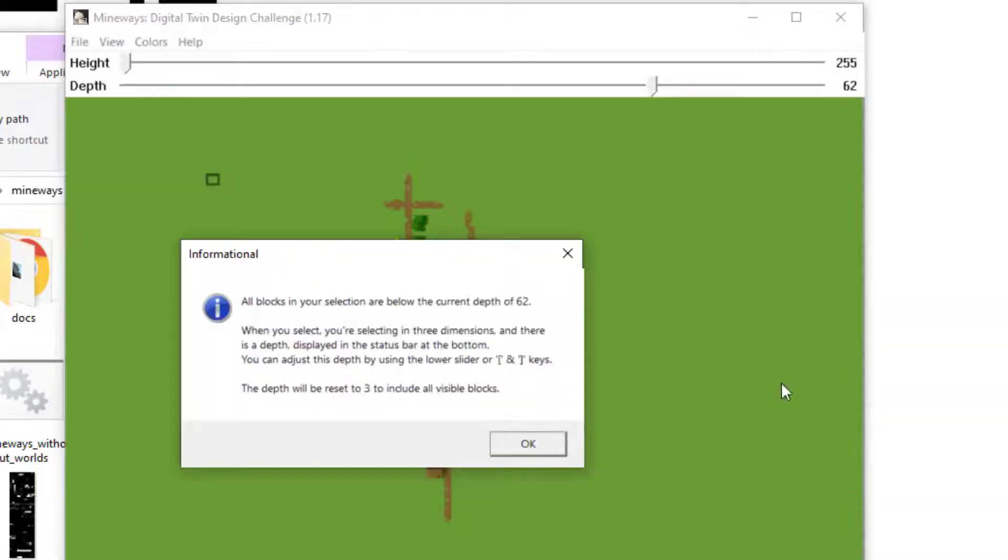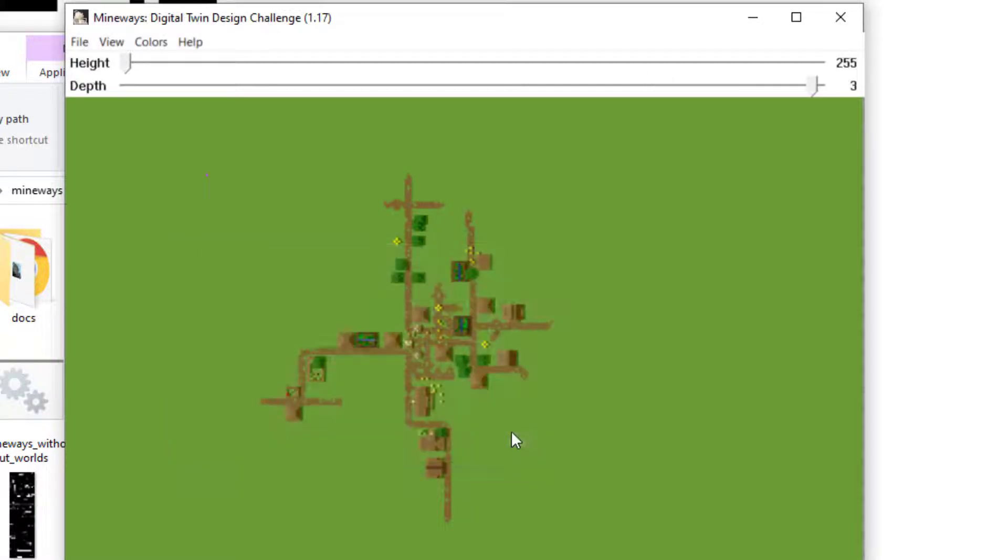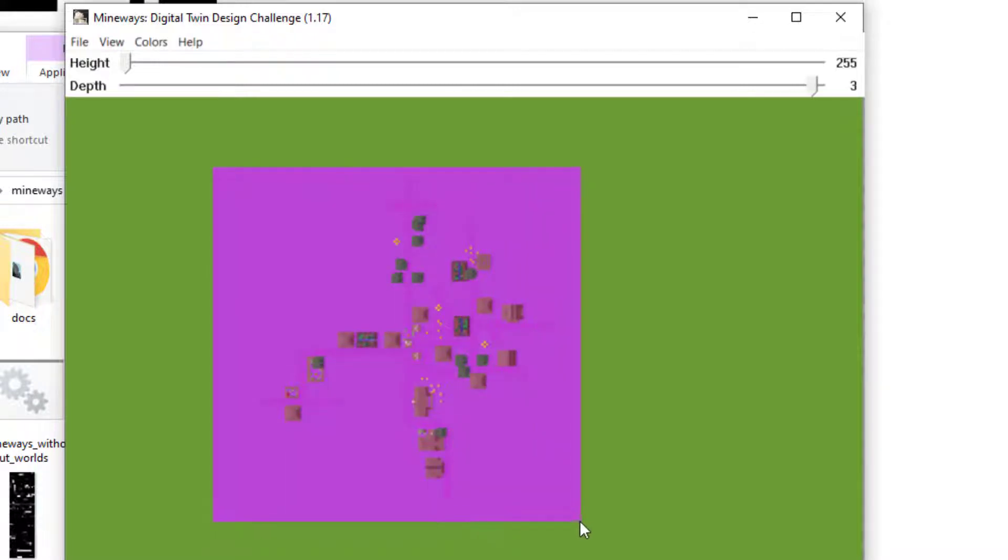Mineways might prompt you with some information about depth. The default is okay. You can hit okay here and target the area of interest. Once you're satisfied with the area,